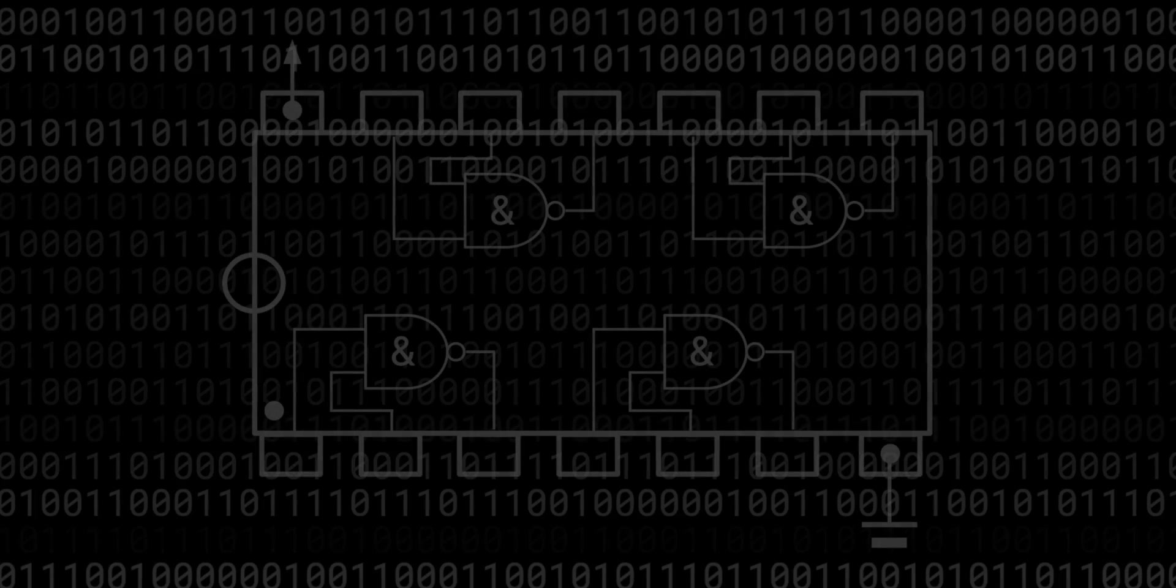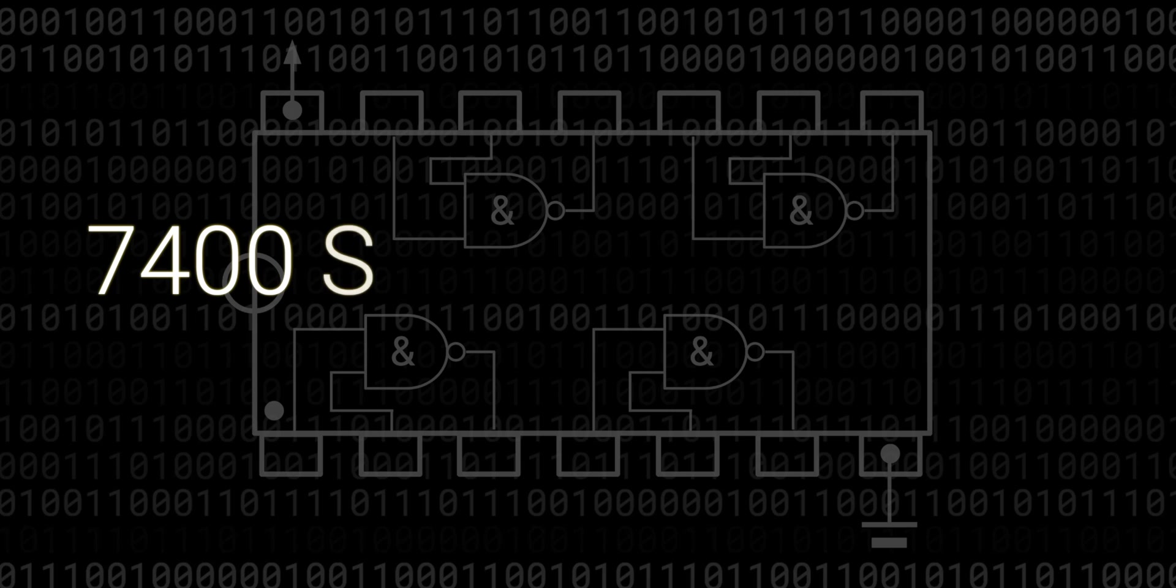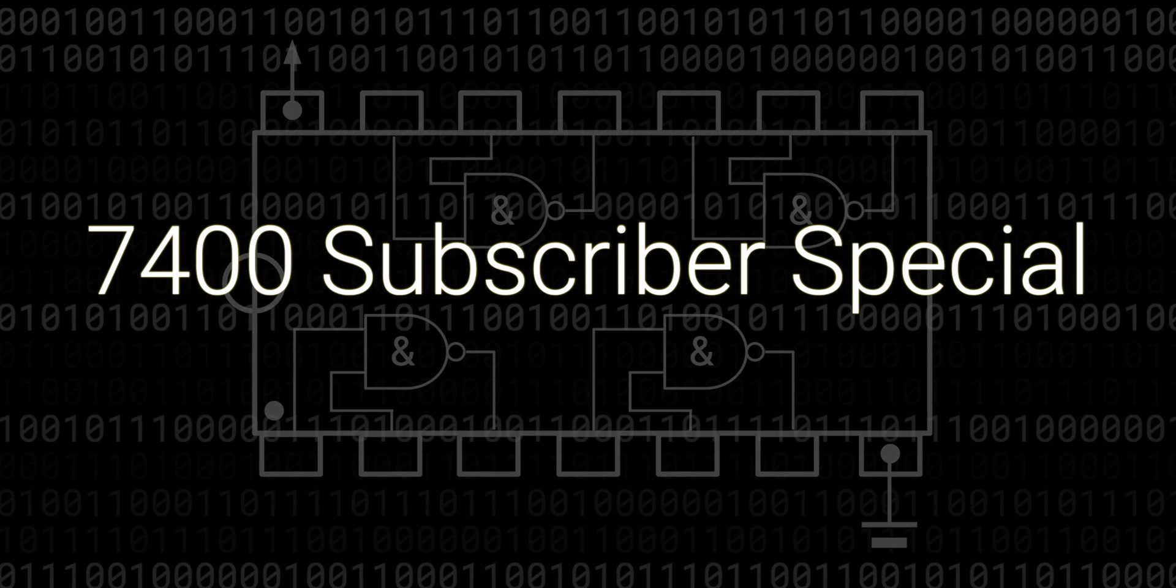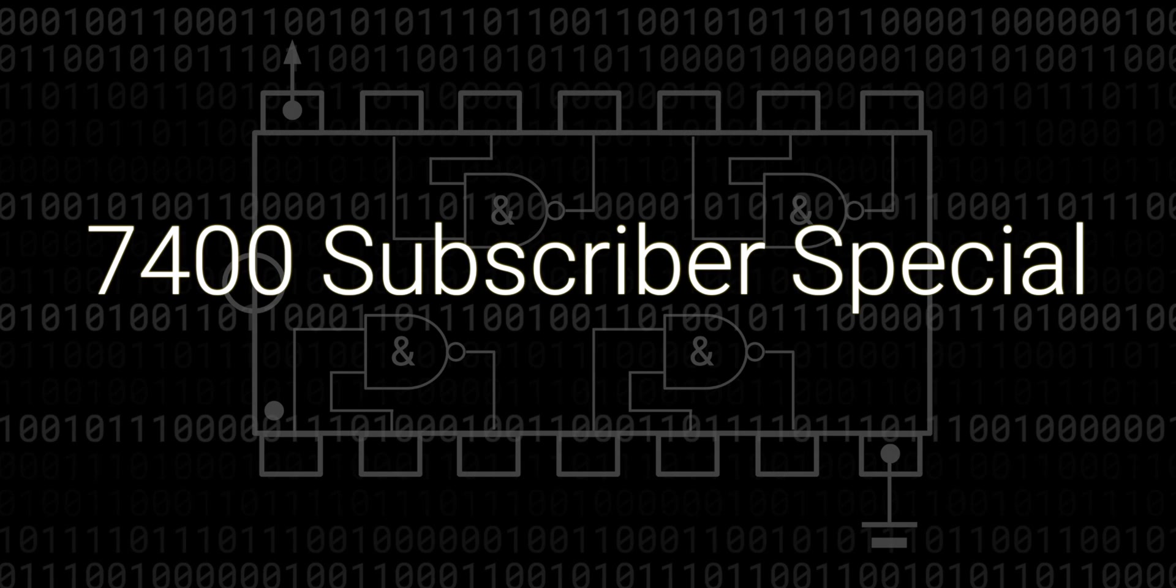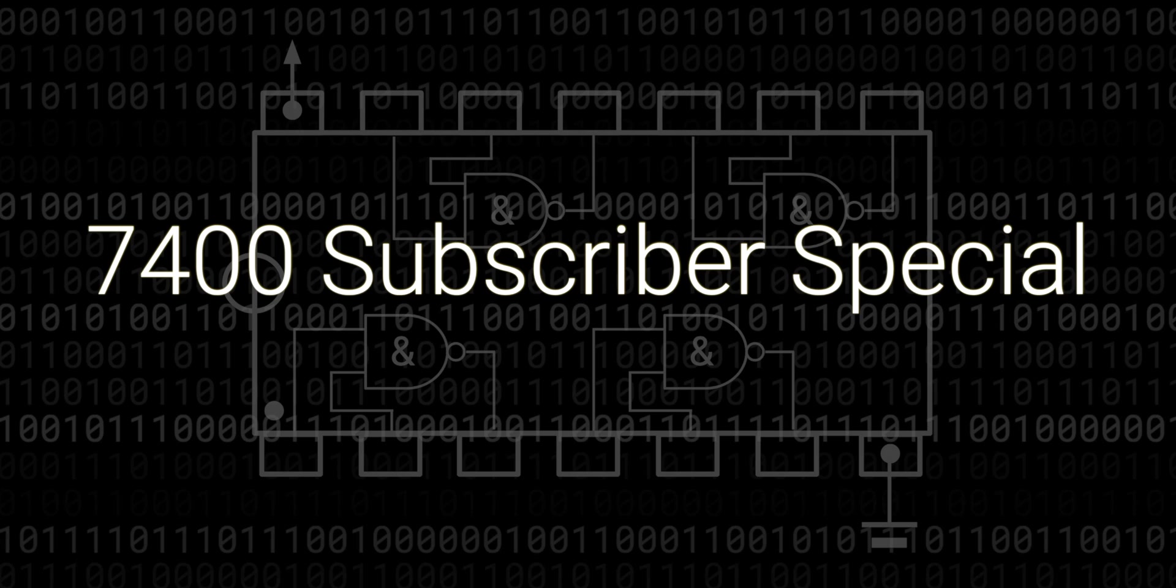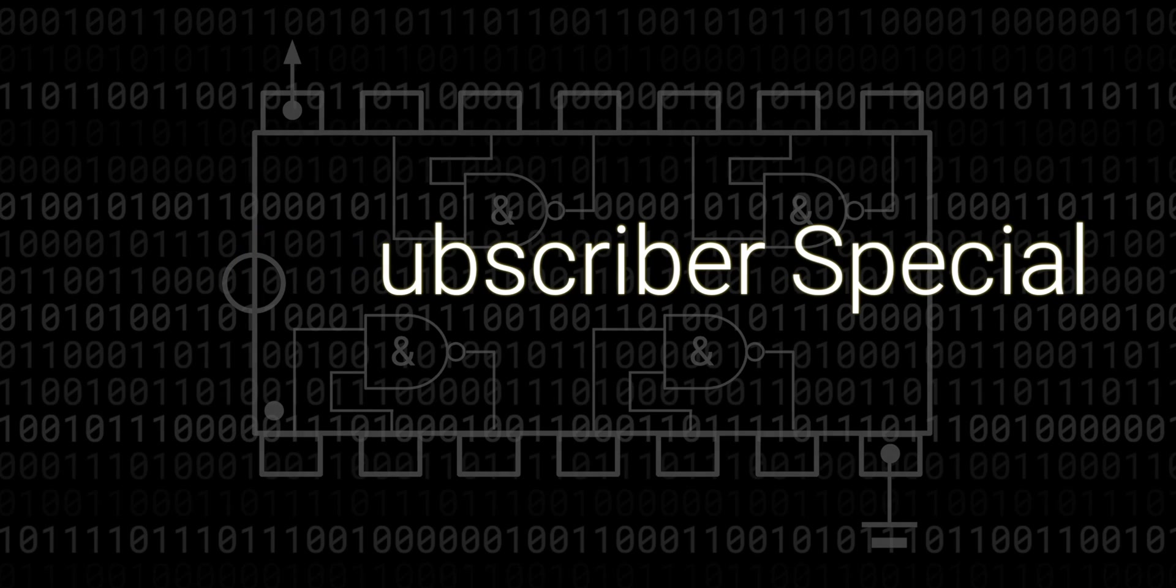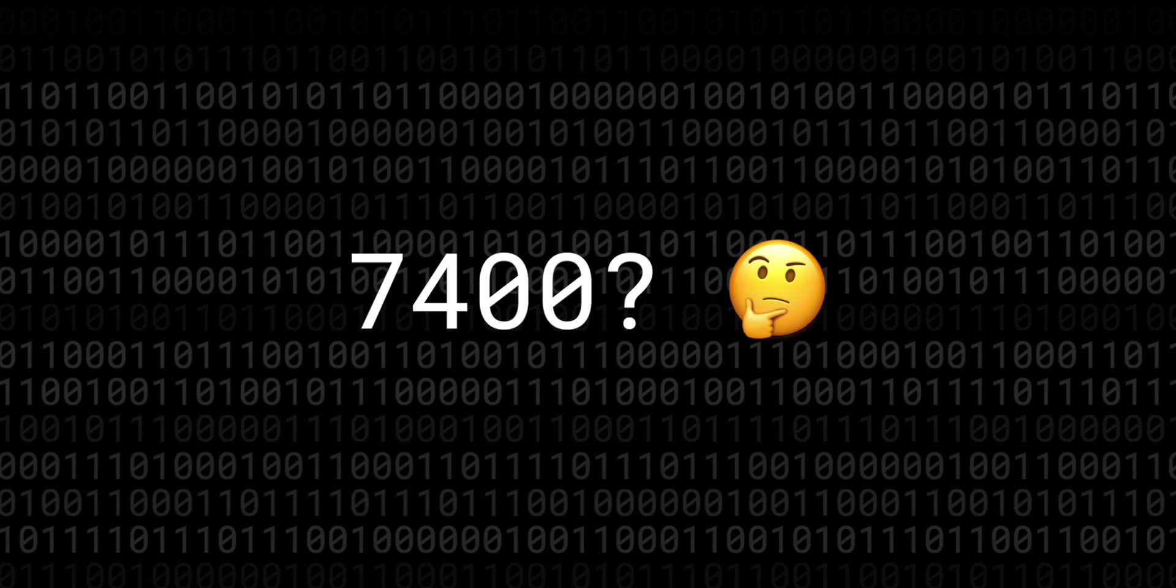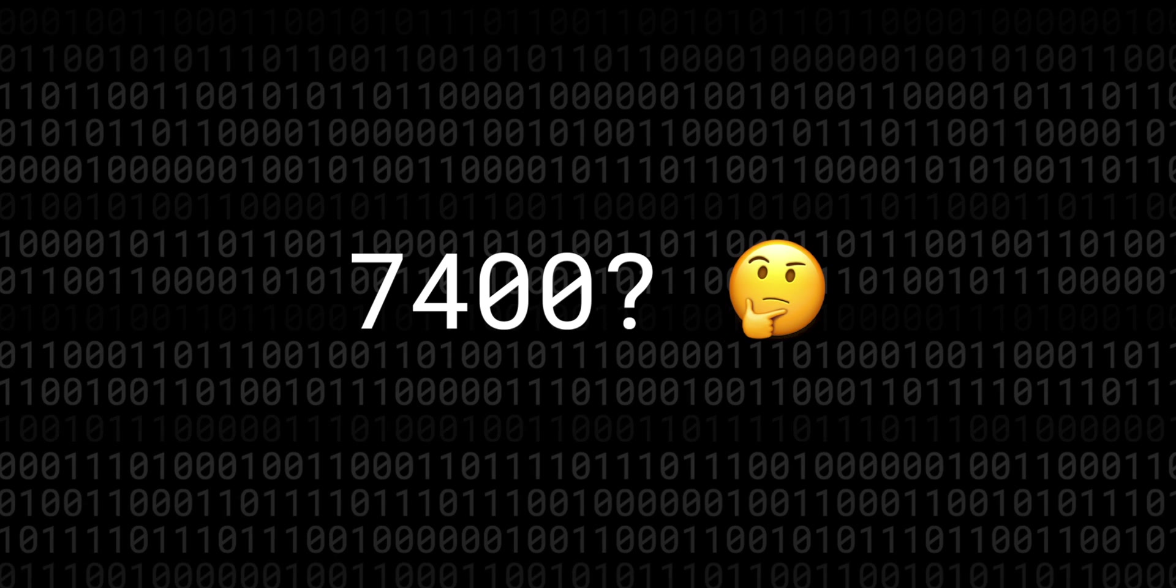Hello and welcome to this low-level JavaScript 7400 subscriber special. In this episode we're going to build a digital logic simulator together. You might be wondering why this arbitrary 7400 number.